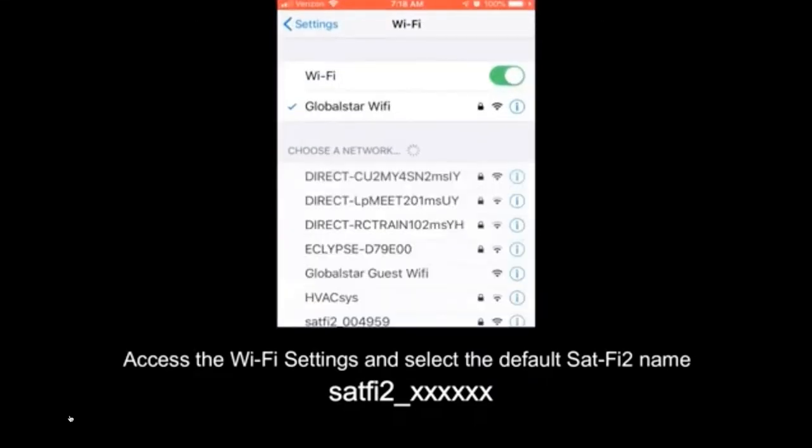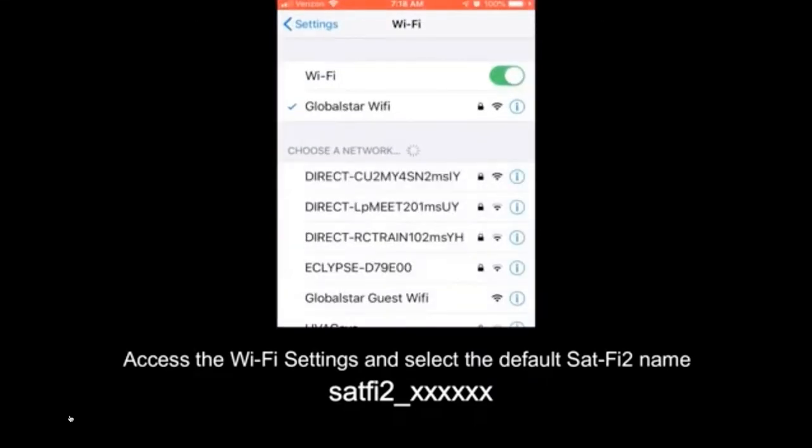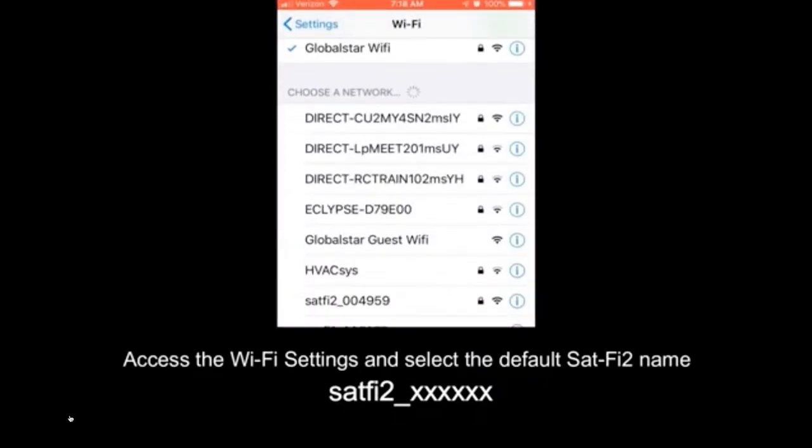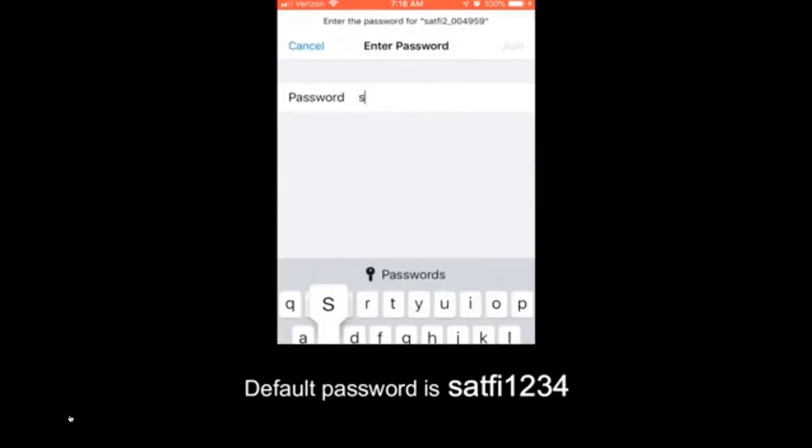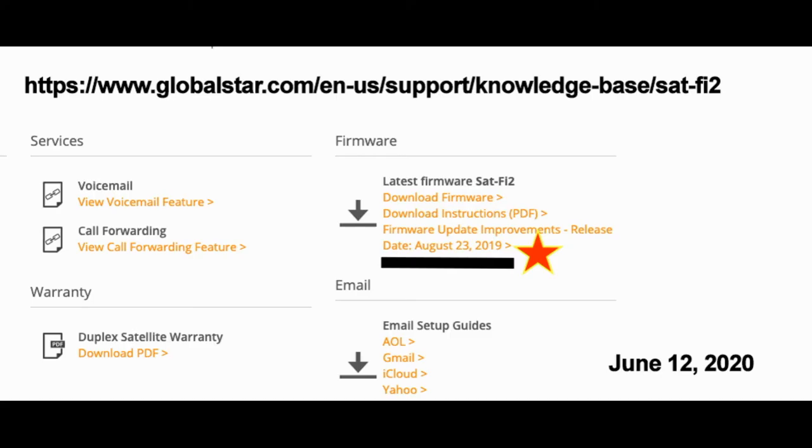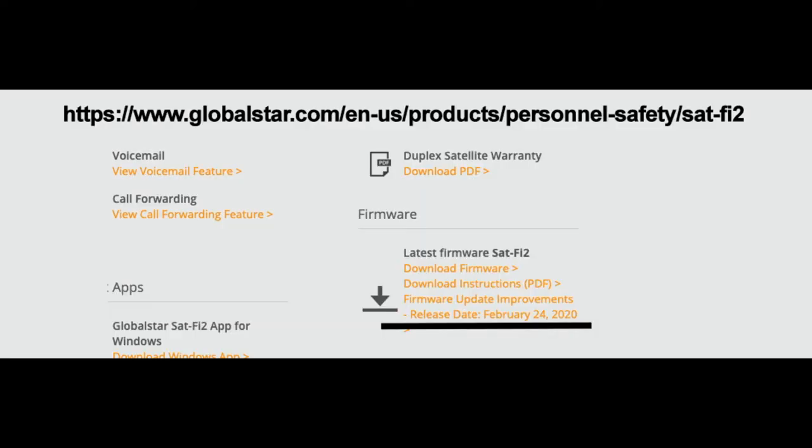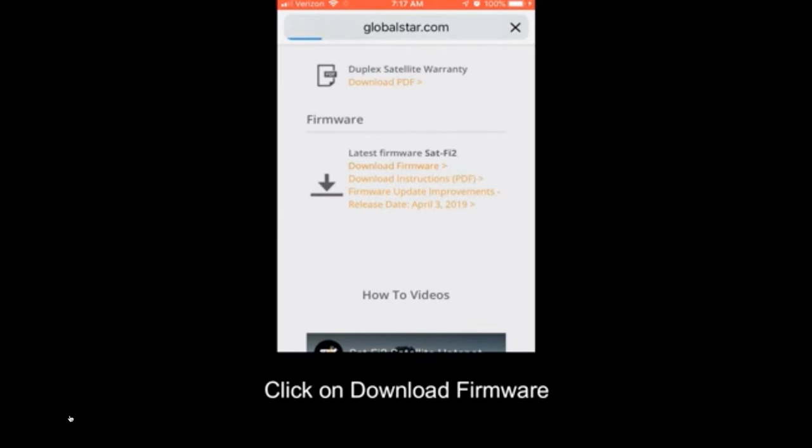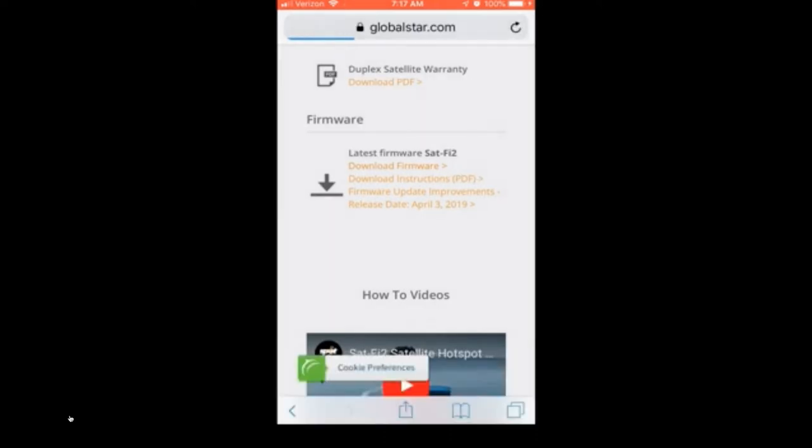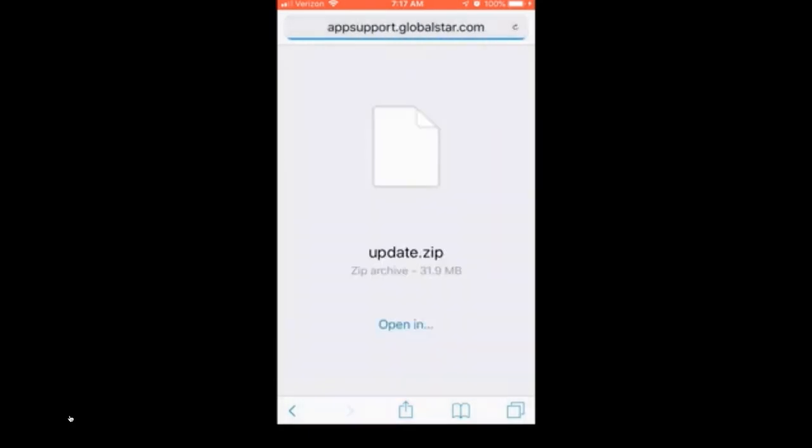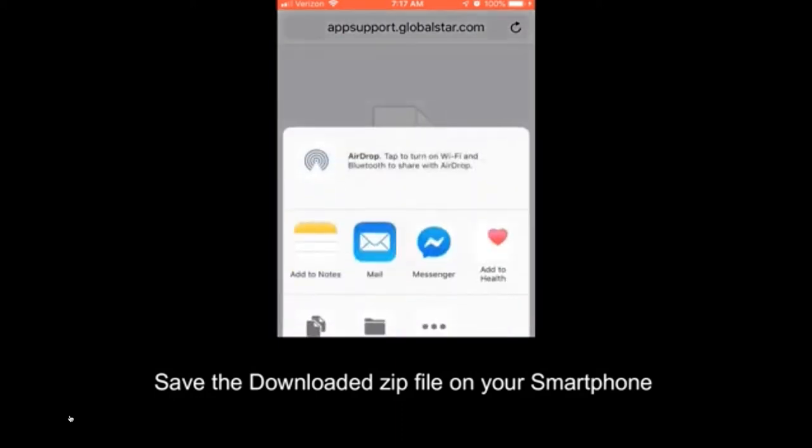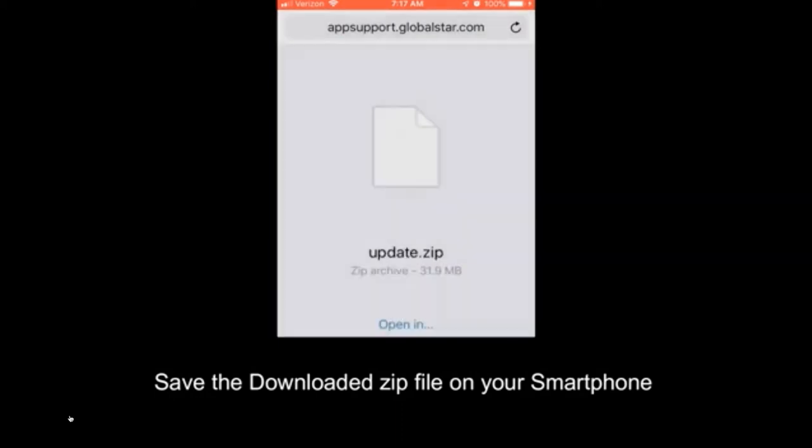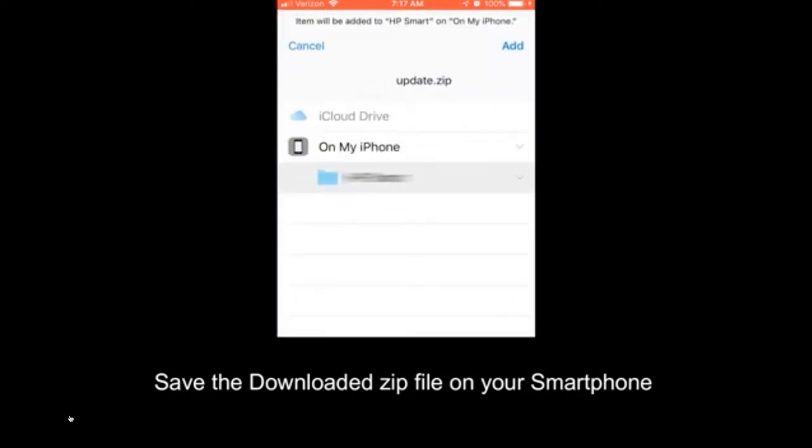Access the Wi-Fi settings and select the default. Now we're changing from your old Wi-Fi network. Here's a demonstration. This is an old firmware update page that's current on their site. This is the newest one for February. We've downloaded it using your regular Wi-Fi network on your phone, and pretty soon we're going to change over to the Sat-Fi wireless network.